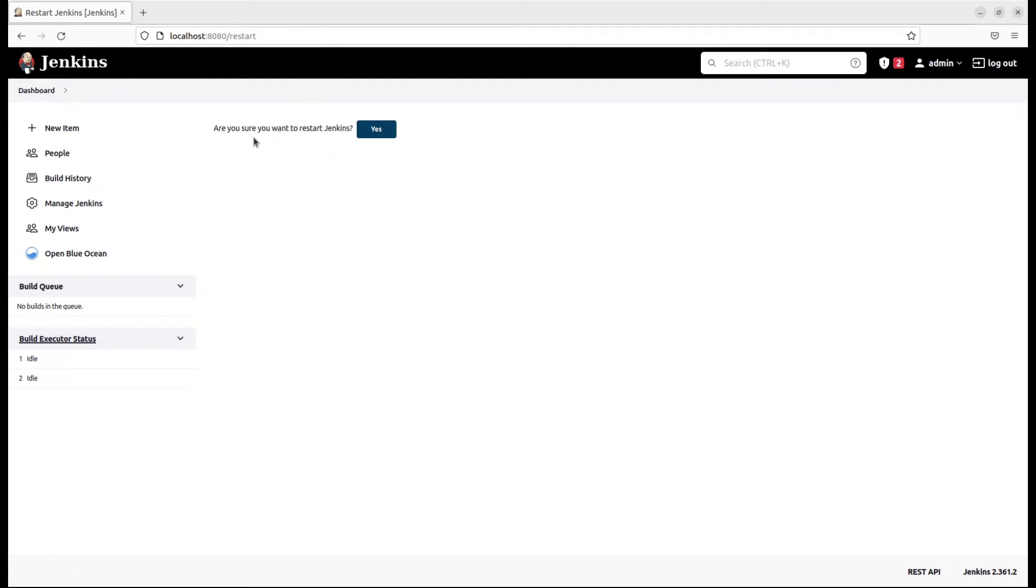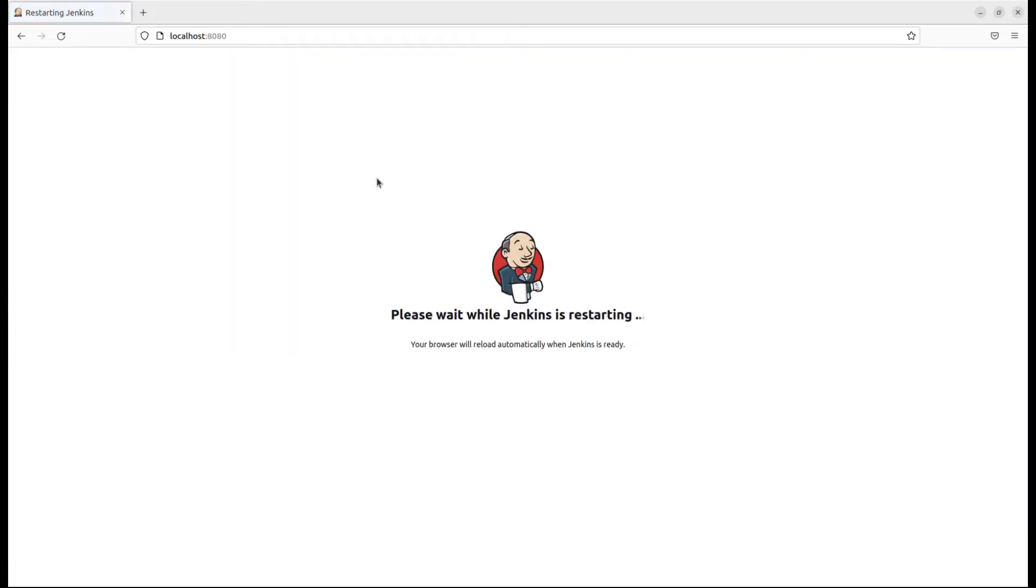If you are sure you want to restart Jenkins, click on yes and wait while Jenkins is restarting. Your browser will reload automatically when Jenkins is ready.